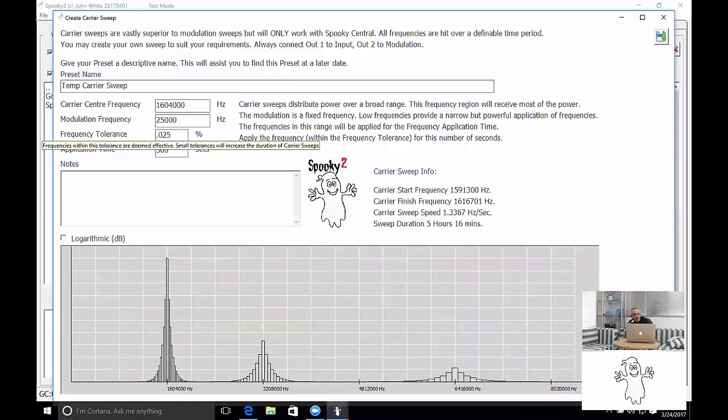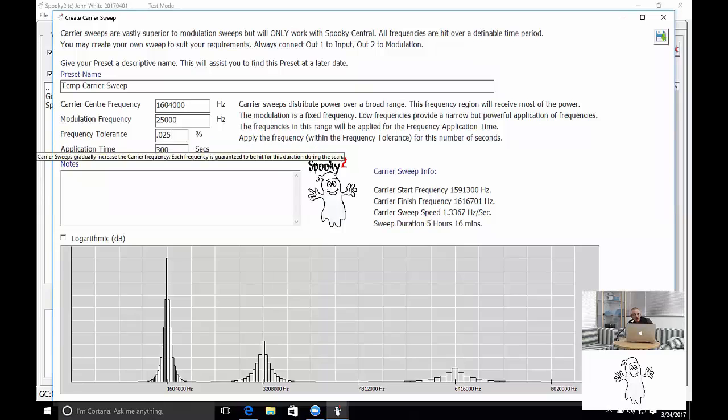I leave the frequency tolerance as it is and the same with the application time. 300 seconds, that's good enough for me. Six minutes.